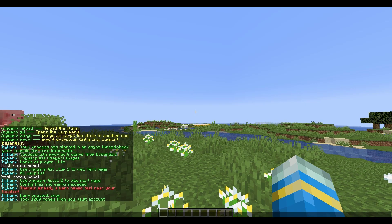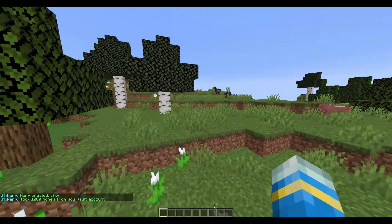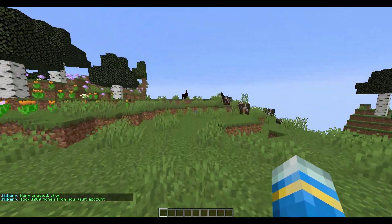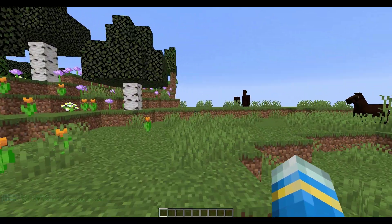And as you can see it took a thousand dollars from my vault account. Another thing you can change in the config file is the price to create a new warp. And then if we do forward slash my warp gui, this is the best bit.